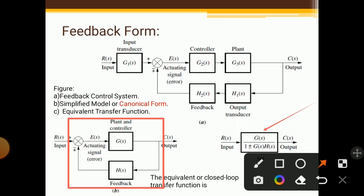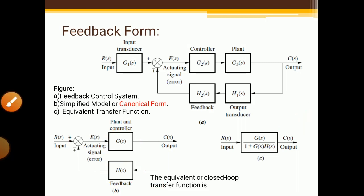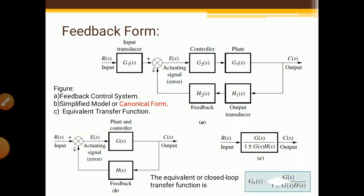In this formula, G(s) upon one plus or minus G(s)·H(s): G(s) is the upper term and H(s) is the lower term. So we write: G(s) divided by one plus or minus G(s)·H(s). This is the formula to reduce the feedback form. The equivalent or closed-loop transfer function is given by G(s) divided by one plus or minus G(s)·H(s). You have to remember this formula while solving feedback forms.